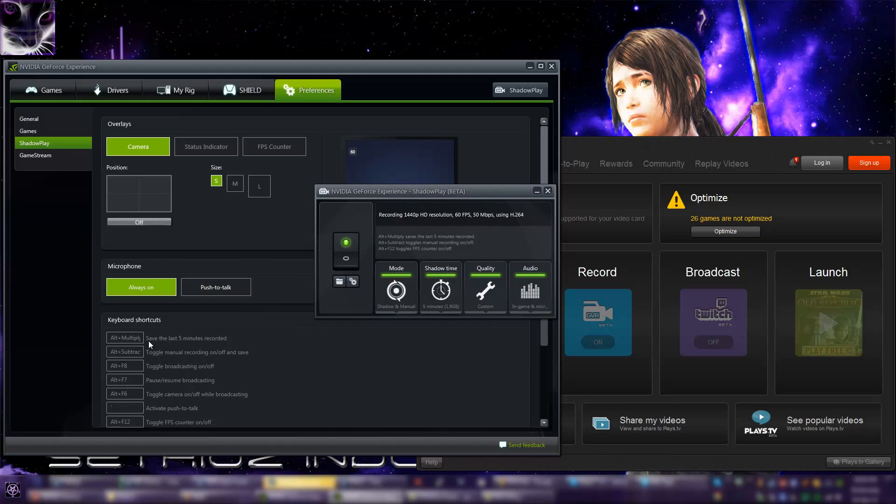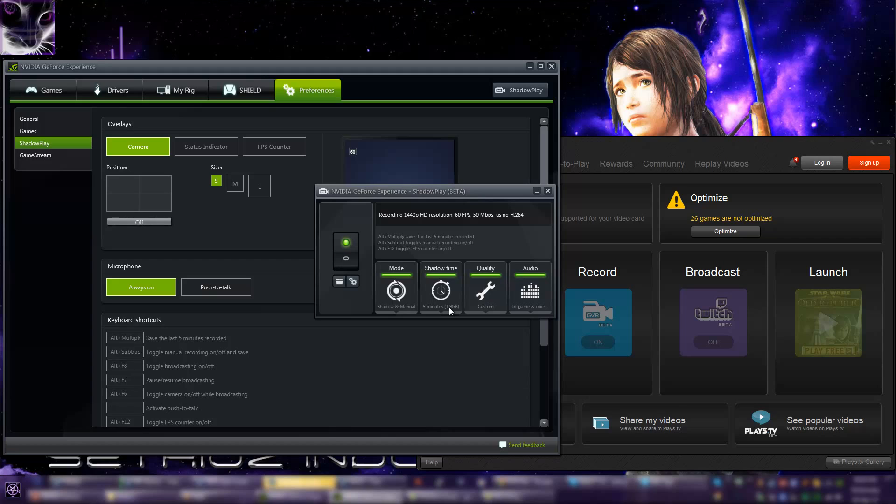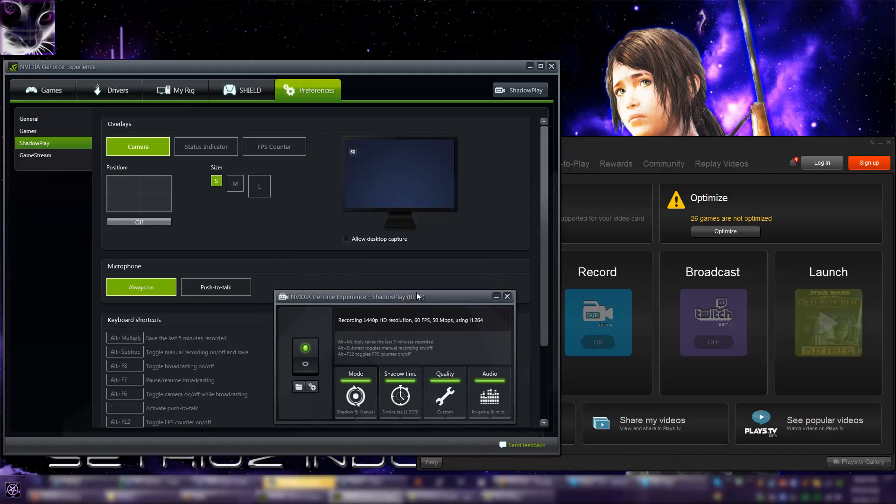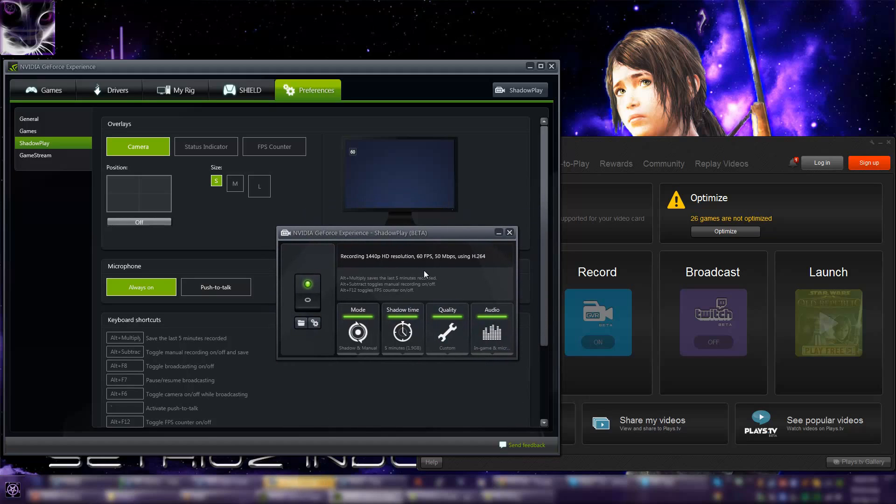The shadow time is always recording but it does not save any clips. It just keeps it in a temporary file, and once you hit the hotkey - which is save the last five minutes recorded - it saves the clip that was in the past five minutes. For example, if a really awesome scene happens in multiplayer, something really epic that you just can't miss.